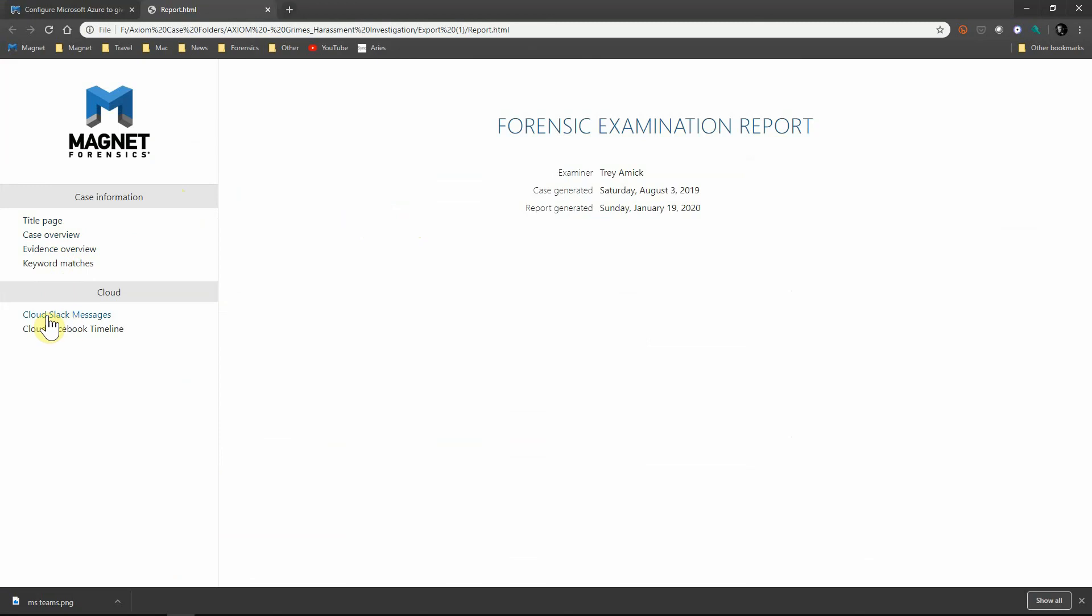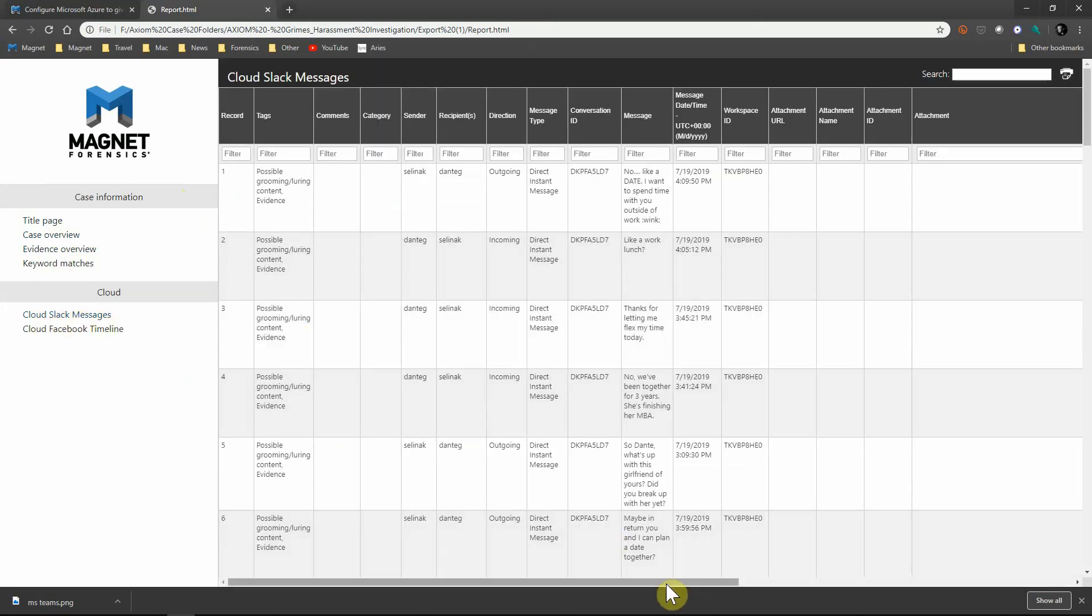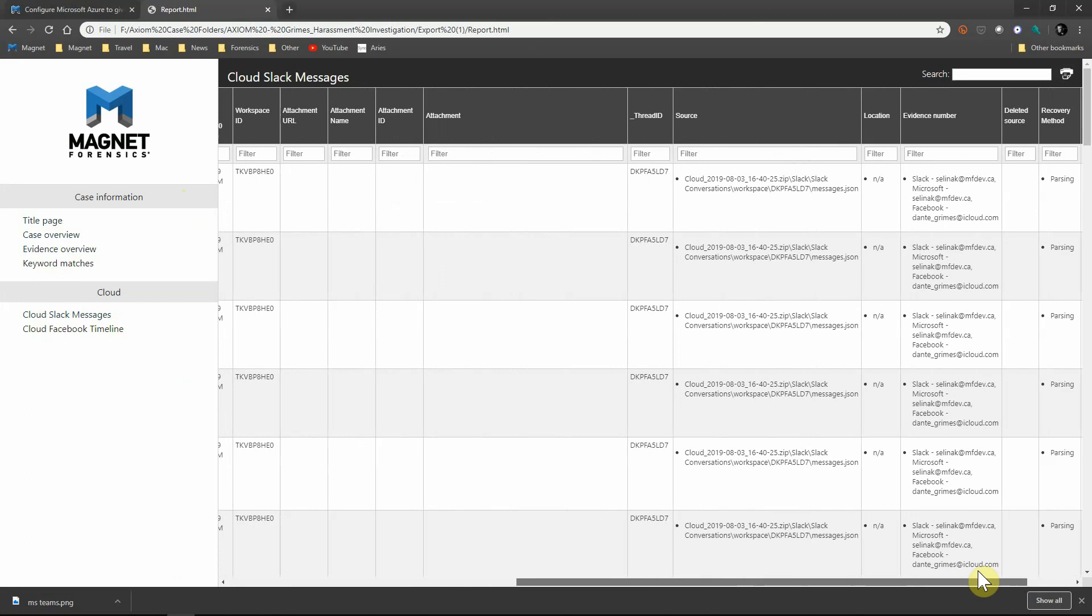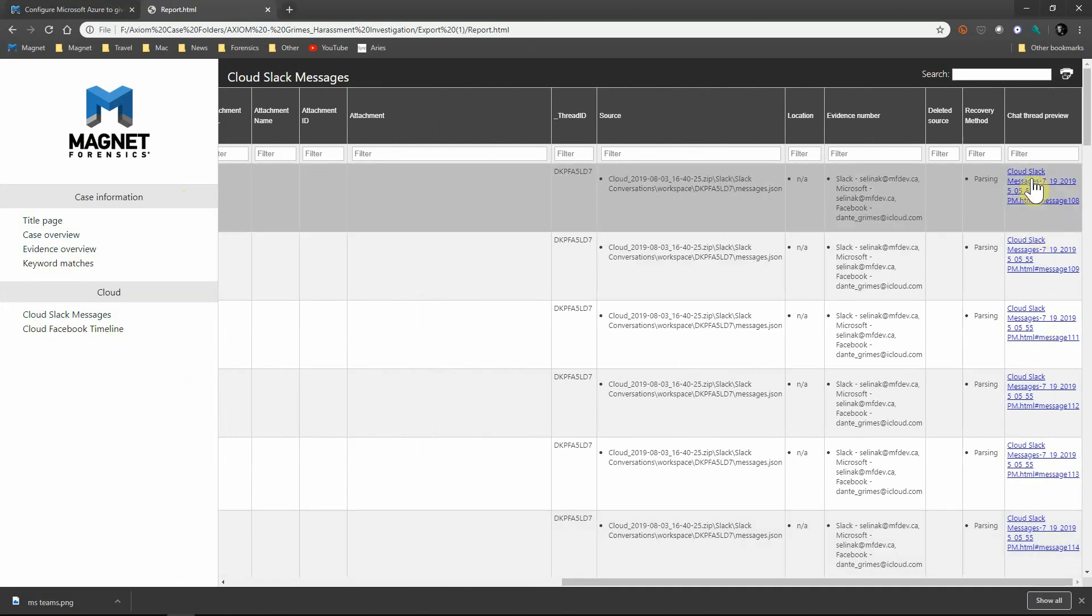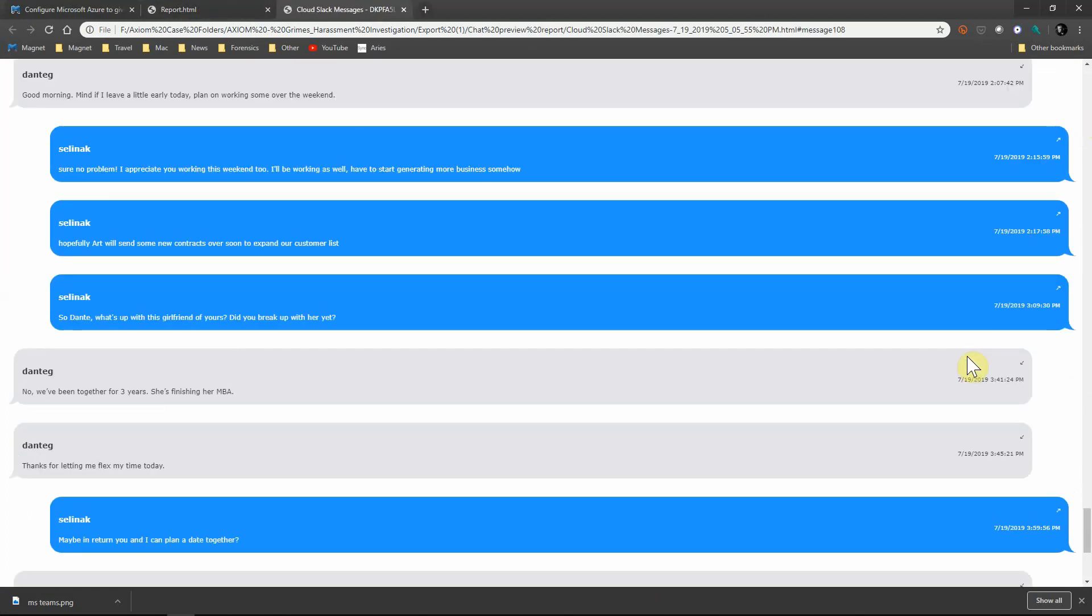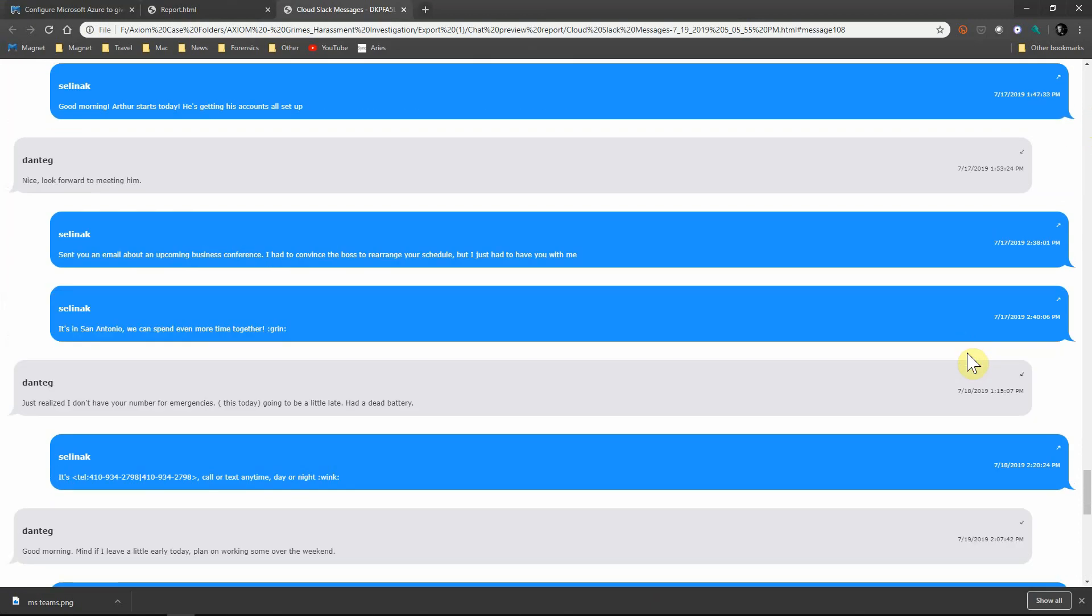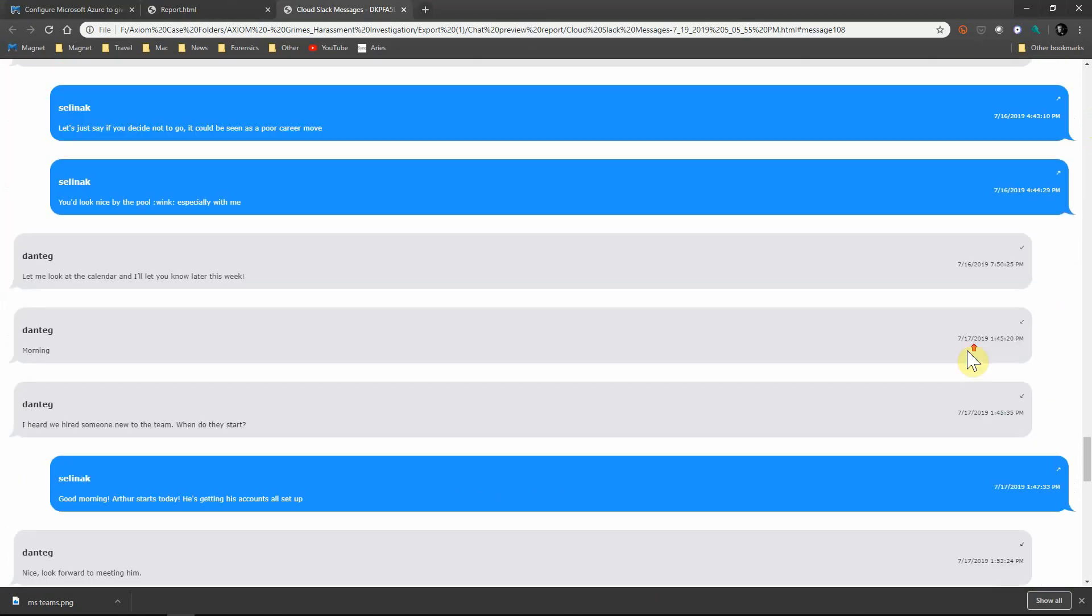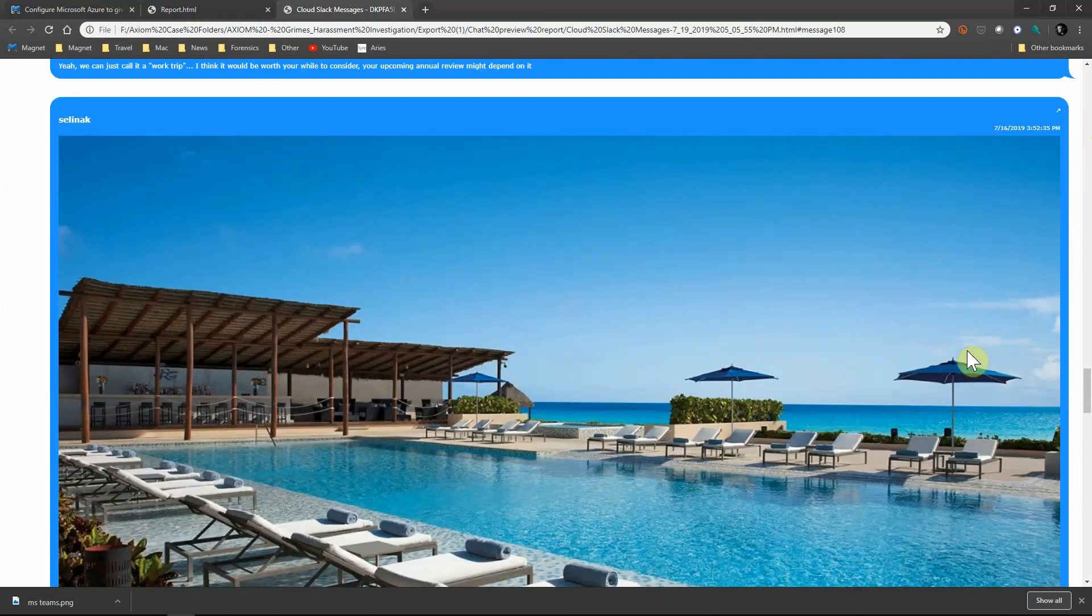As you can see here, we've got our information, we have our different cloud sources. We can see the Slack messages that are broken out in Column View. If we scroll over to the right, we have a hyperlink here, and that will give us those chat bubbles once again, so you can show HR or whoever your stakeholders are what it looked like on those devices.